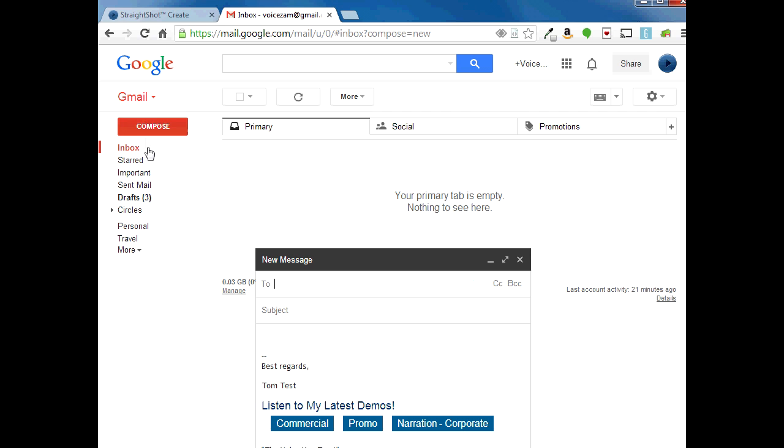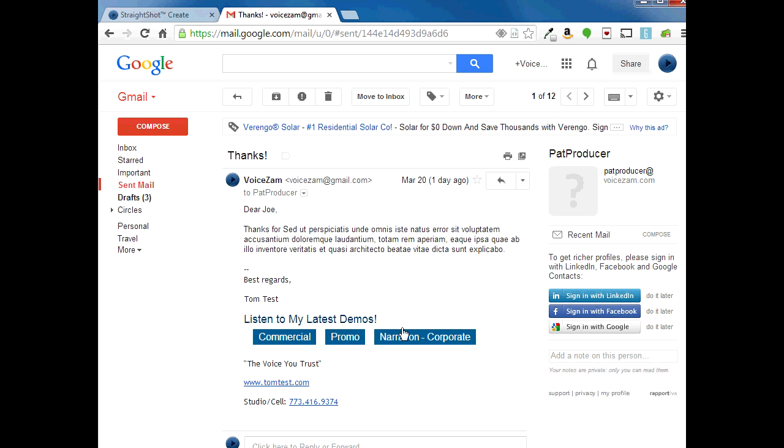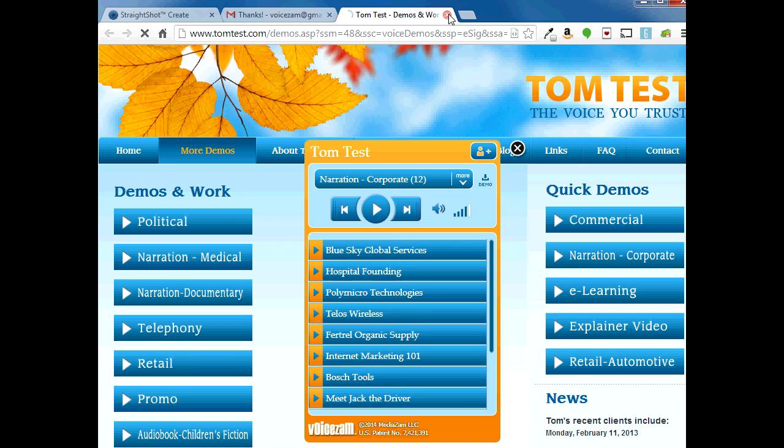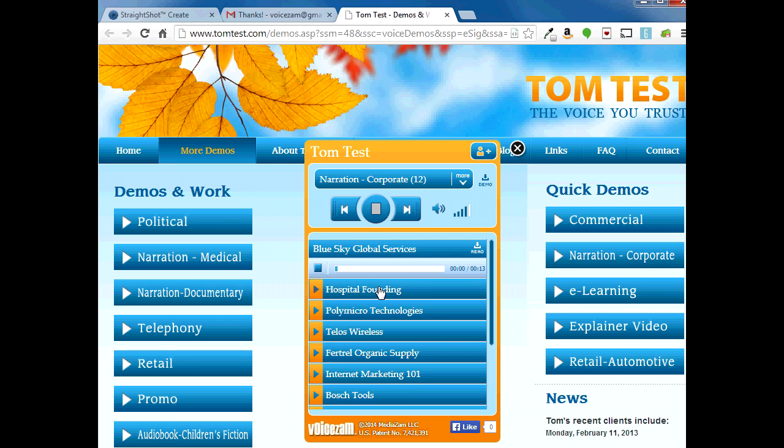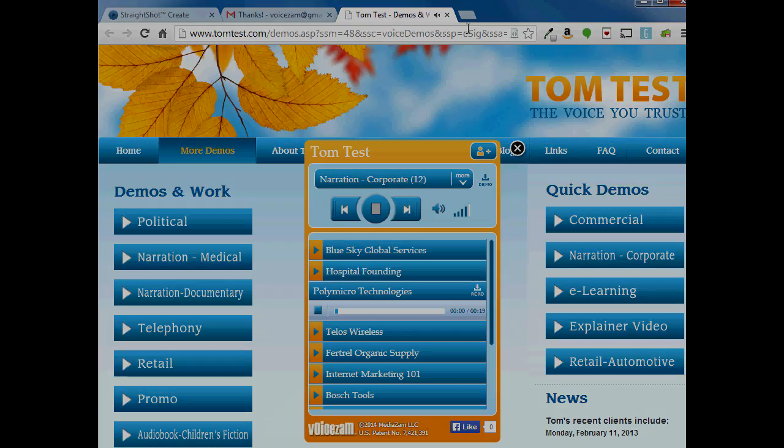Now when I compose an email, there are my custom buttons, and when clients click on them, Straight Shot takes them straight to my website and autoplays that demo. It's that easy.